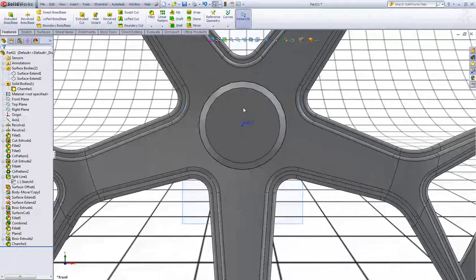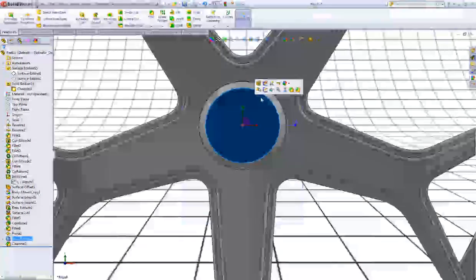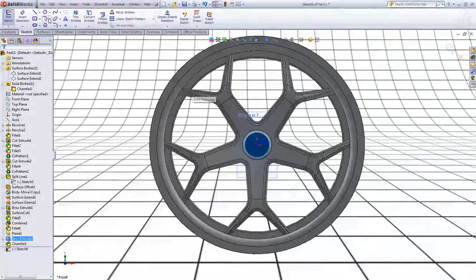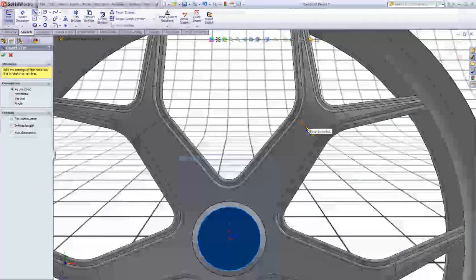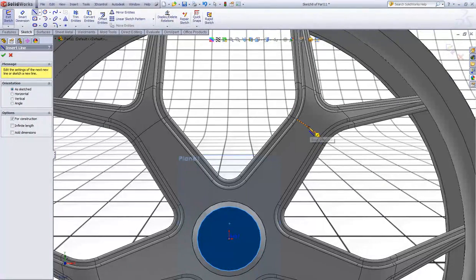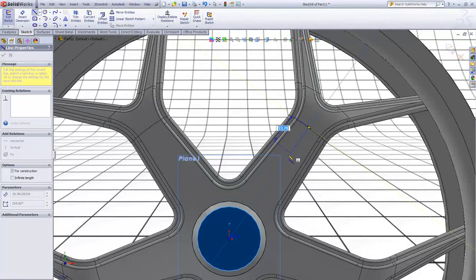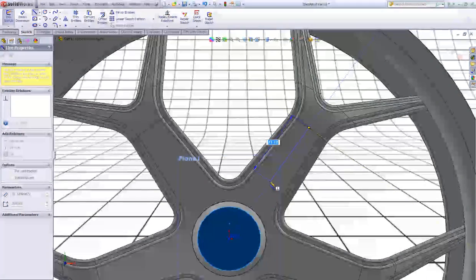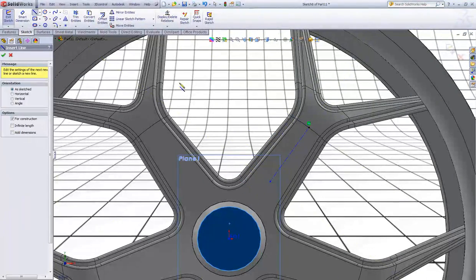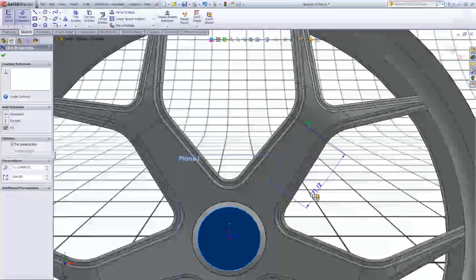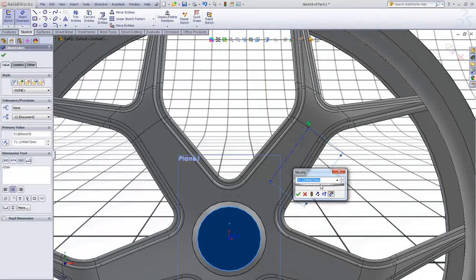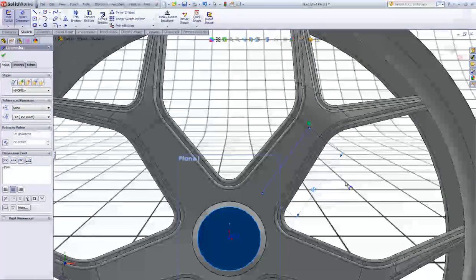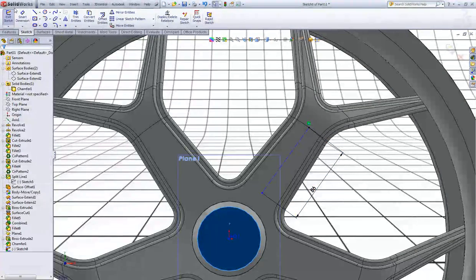Now start a new sketch on this face. Sketch a center line, snap to the midpoint here, and sketch a perpendicular line. Double click to escape. Give this line a dimension of 86. Now exit the sketch.